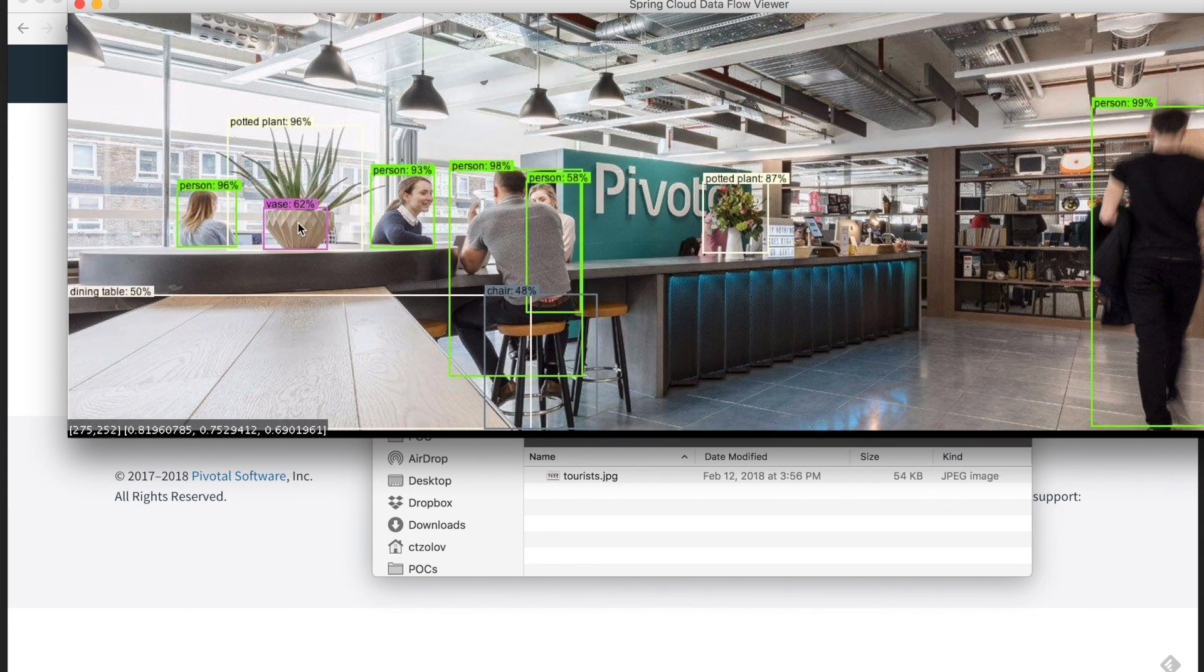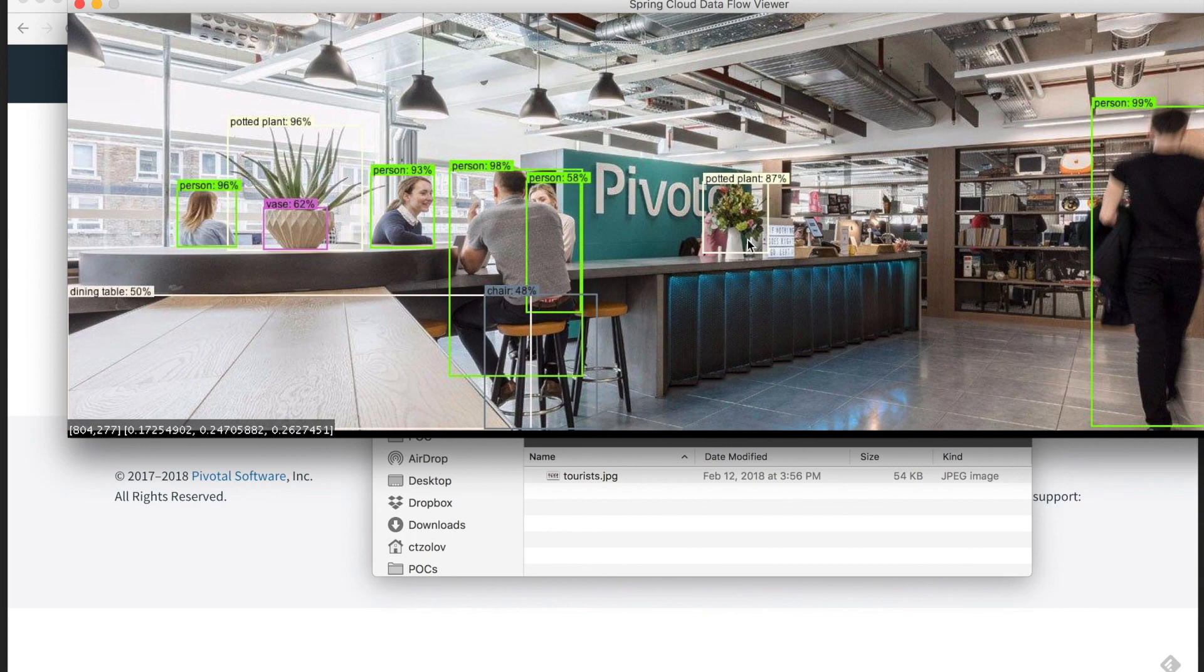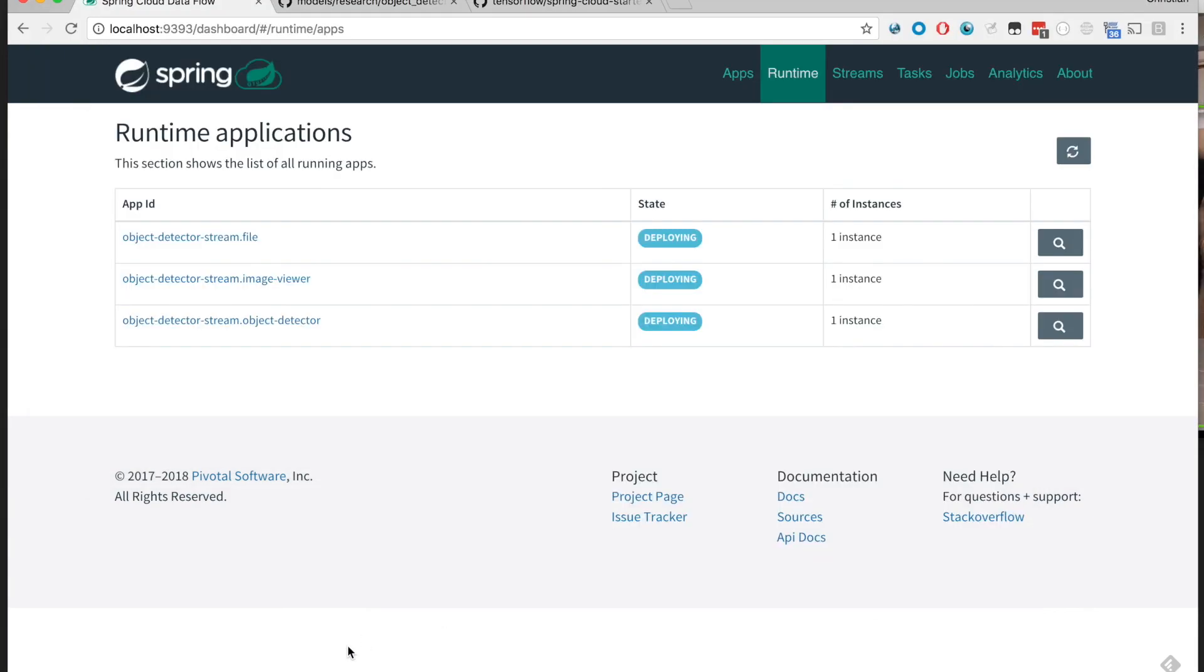...chair, vase, even the dining table recognized here, plant. Nice and impressive. This concludes the demo.